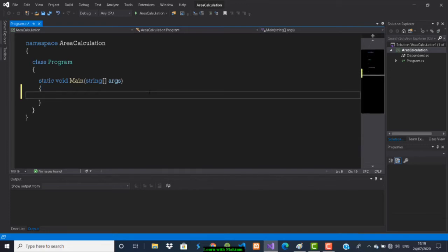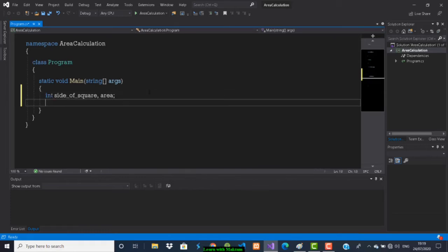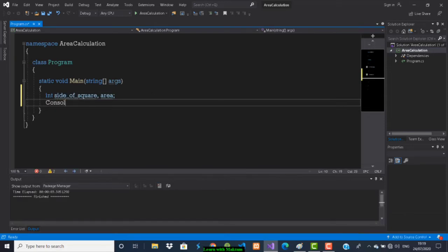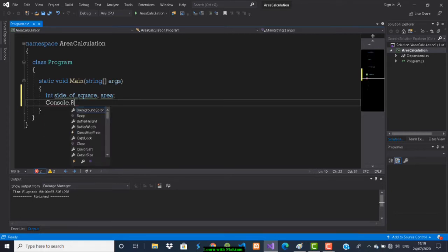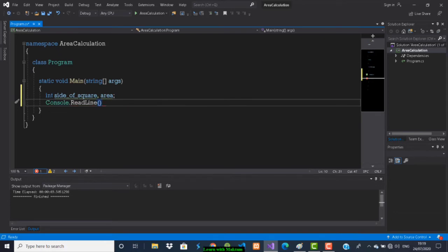First we are going to declare variables. To declare an integer we use int: int sideOfSquare and area. To read the input there is Console.ReadLine — this will read the input from the command line. We are reading the side of the square, and we will give it an integer value.